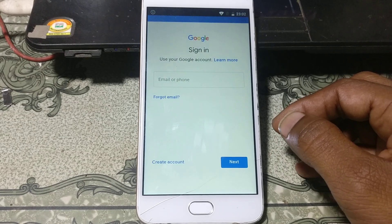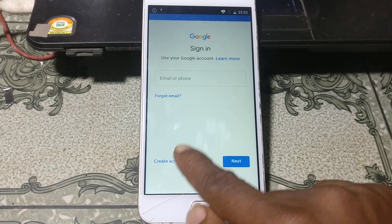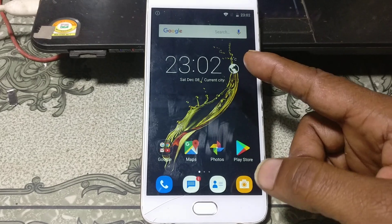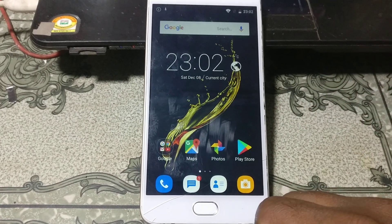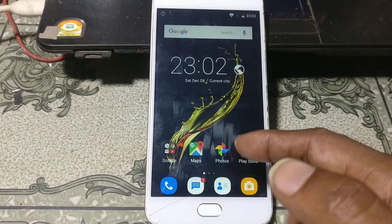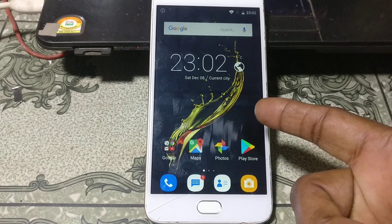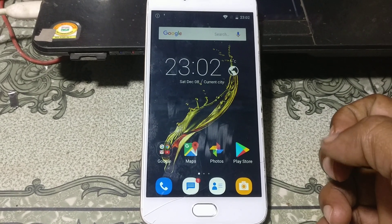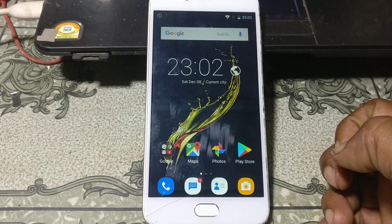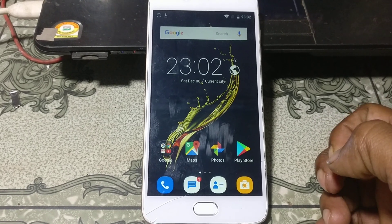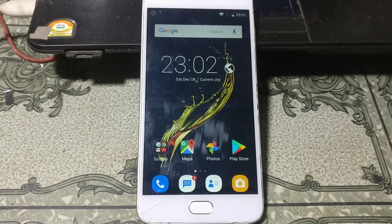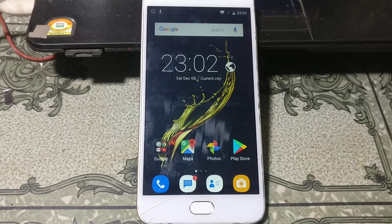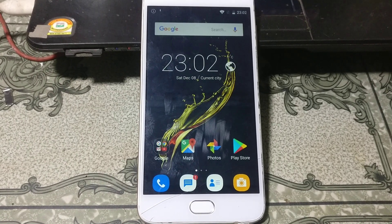Yes guys, we have successfully bypassed the InFocus A3 mobile without any computer and without any software box. This was the tutorial for today — I'll see you in the next one. Thank you for watching my videos, take care, have a nice day, bye bye.